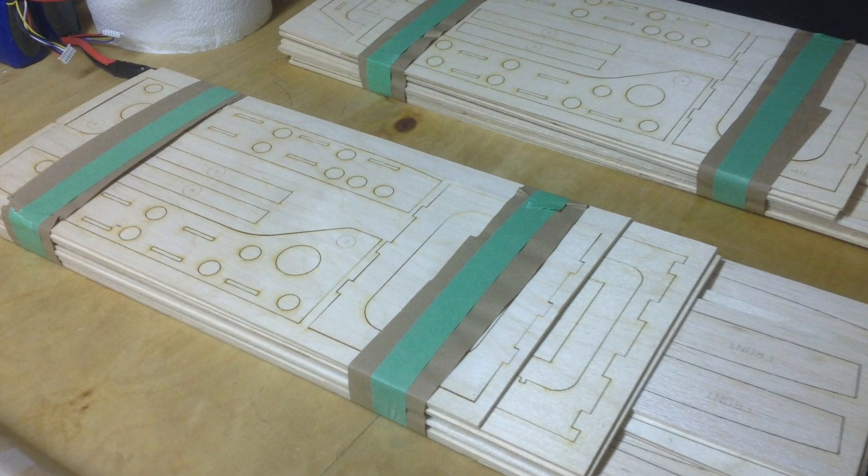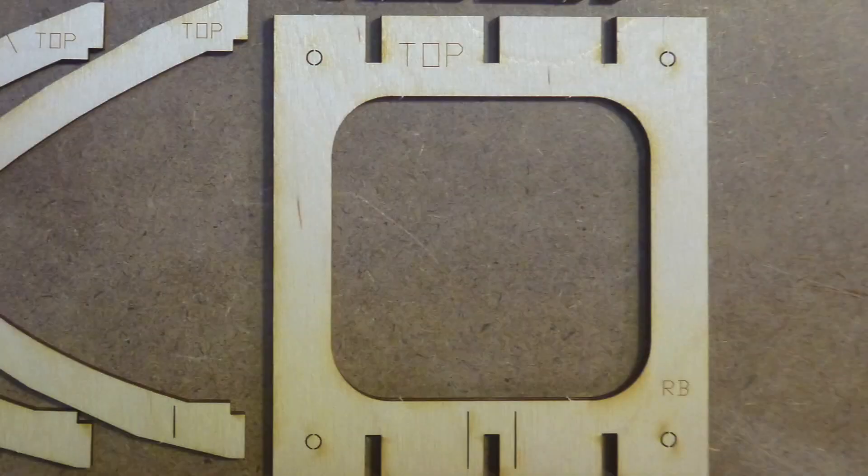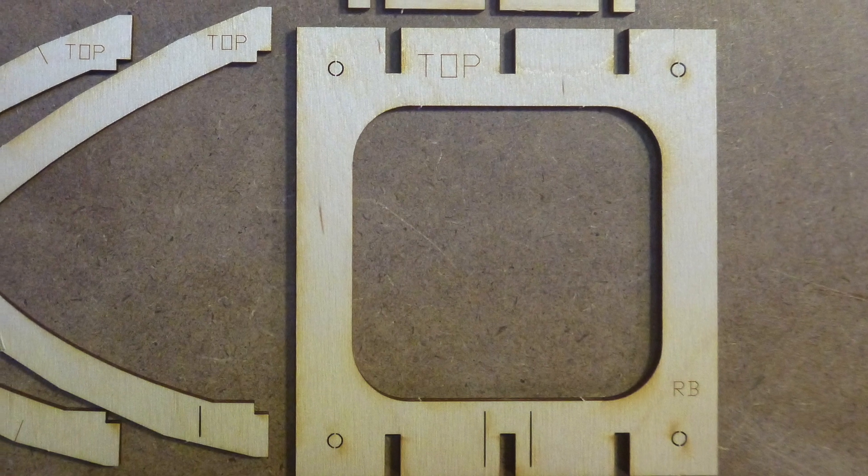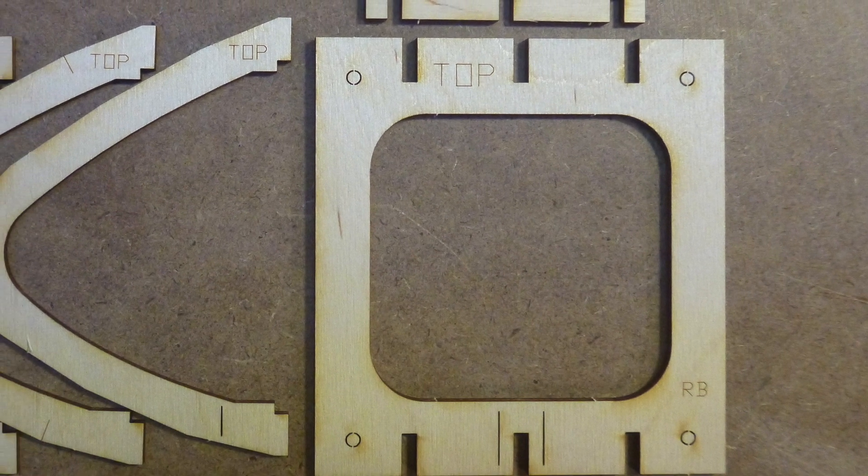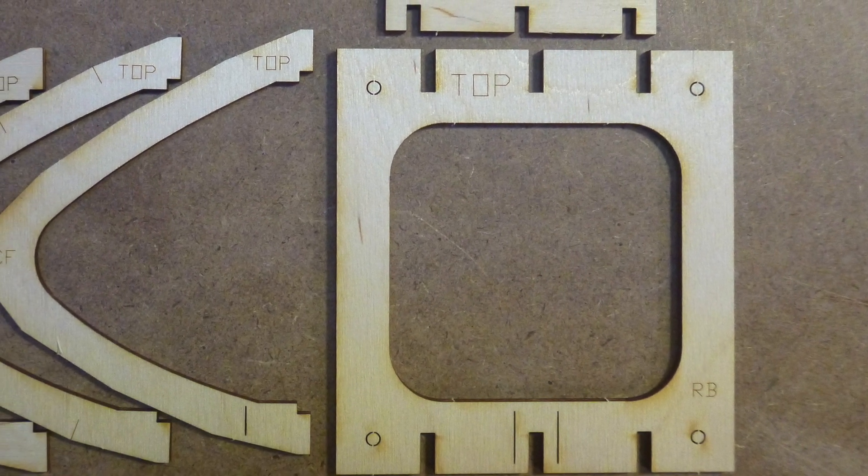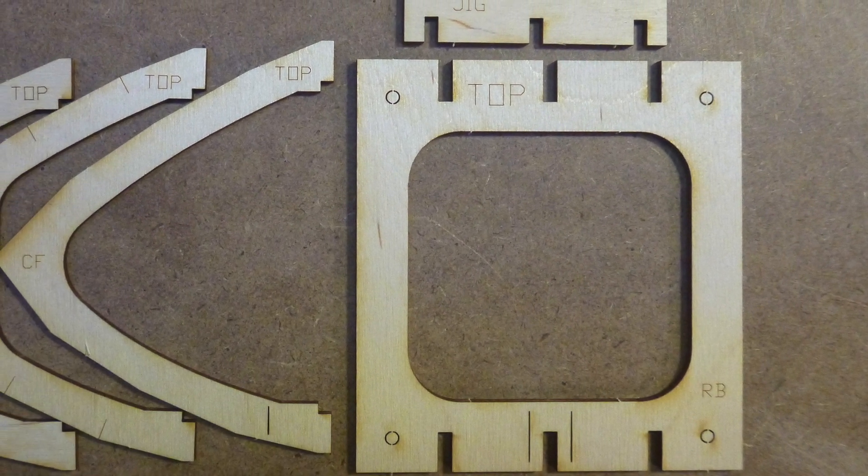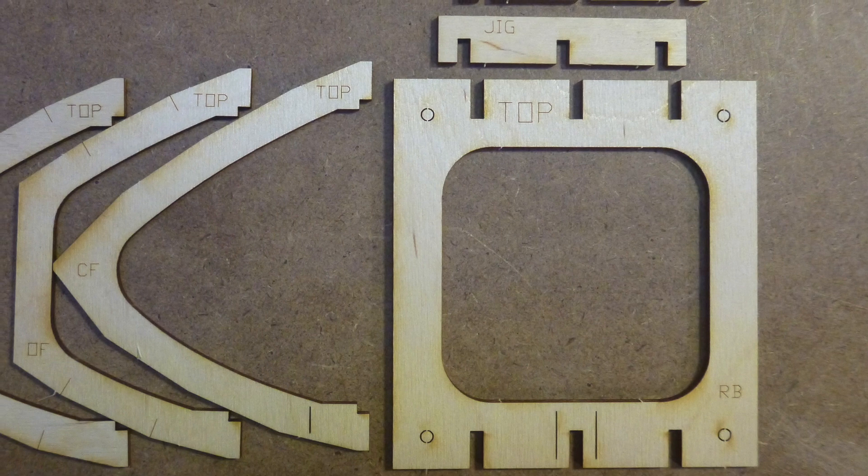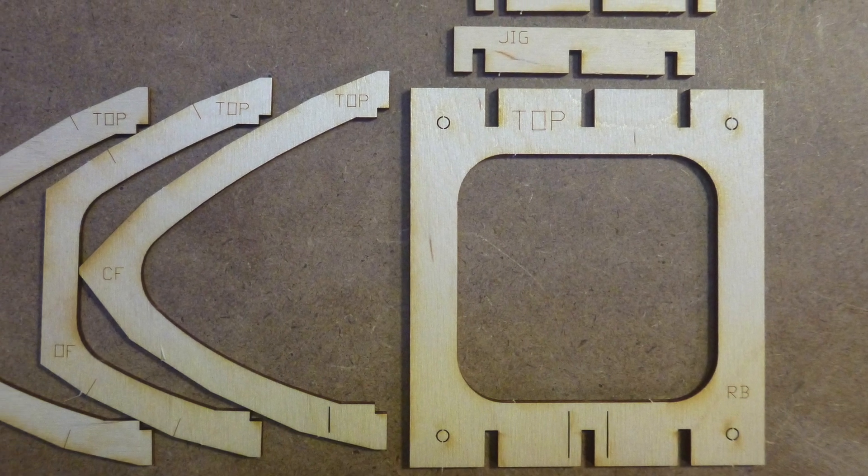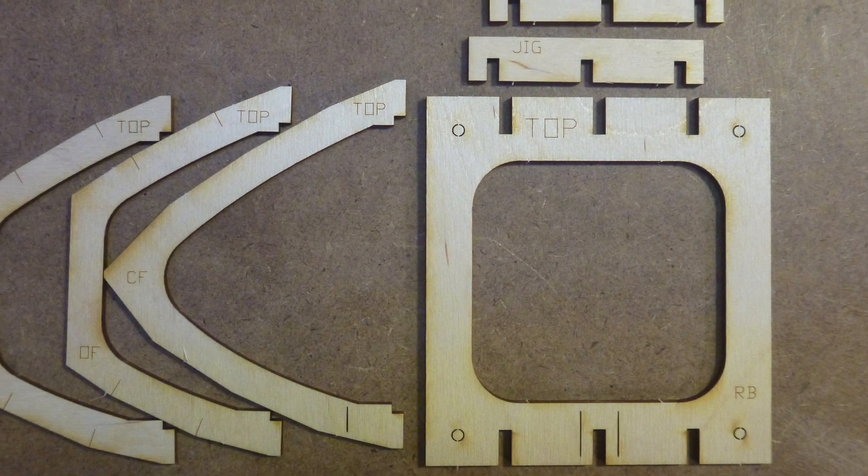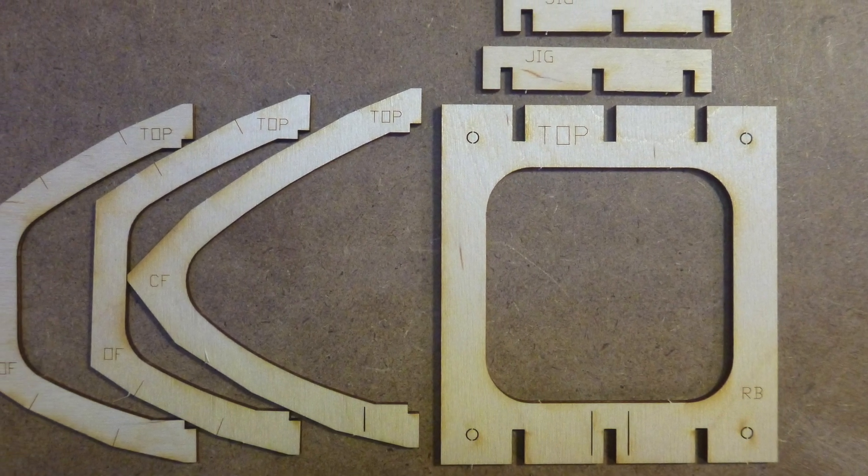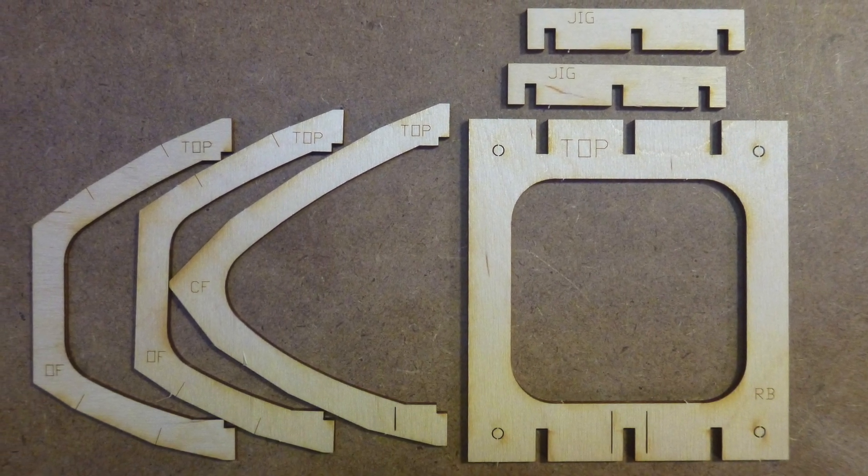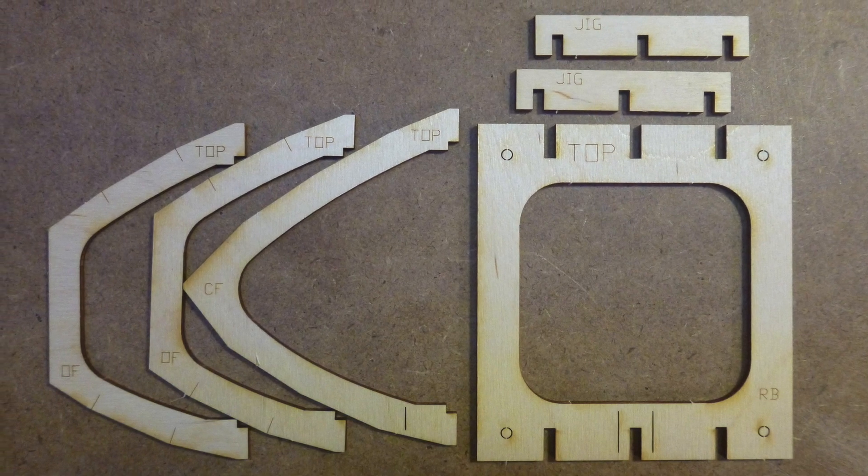First let's locate the parts we'll need for the framework. RB, the rear bulkhead. CF, the center former. OF, the outer formers. There will be two of them and the two spacers marked jig.